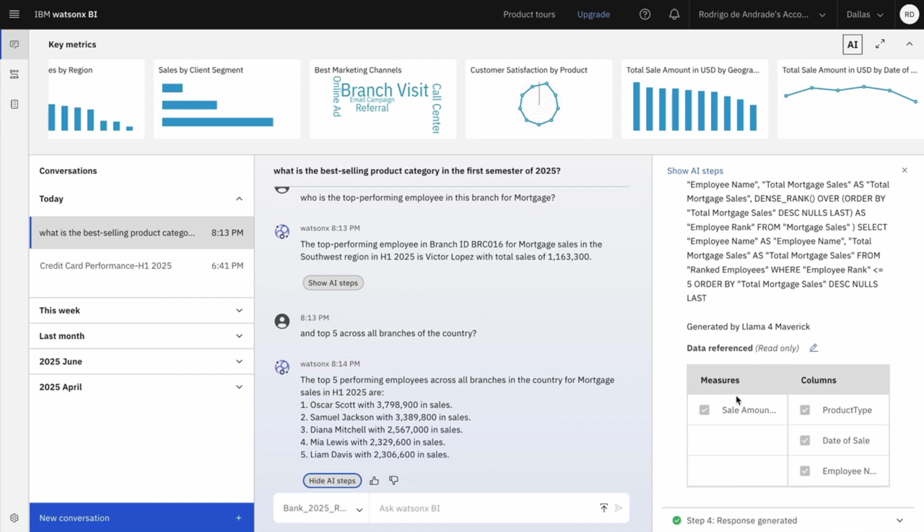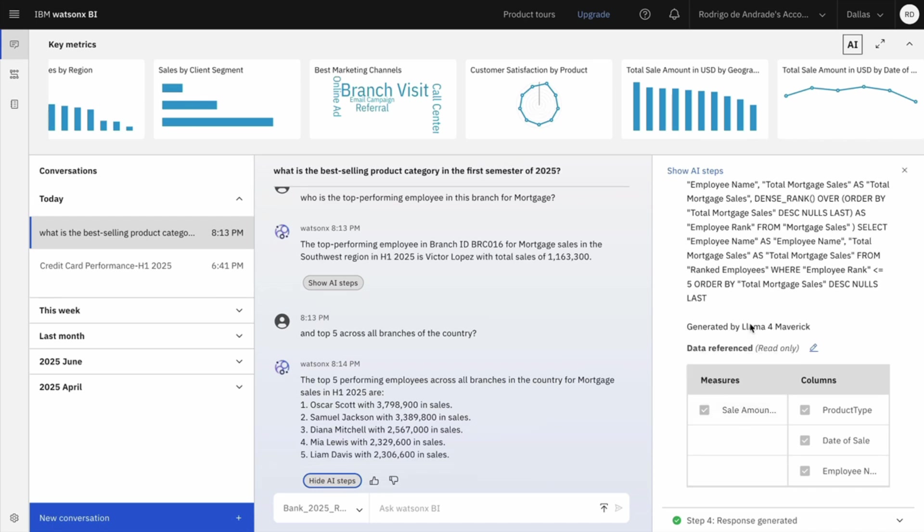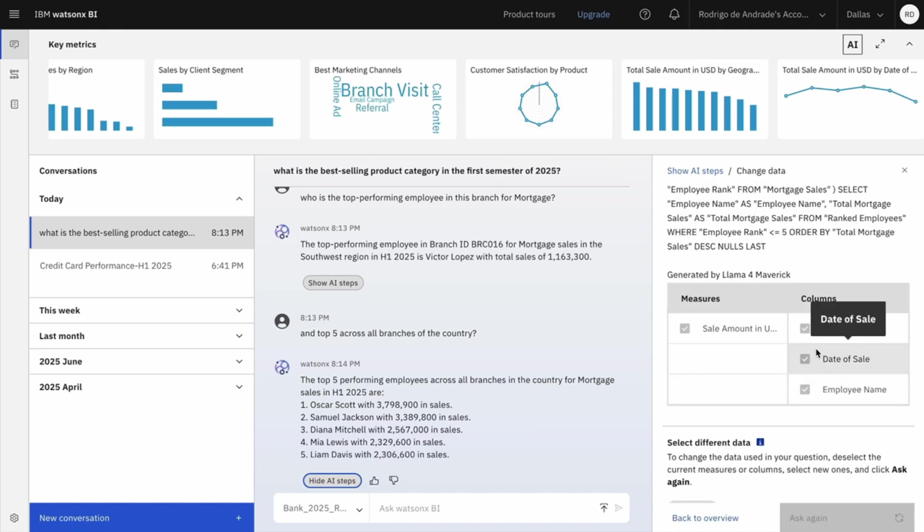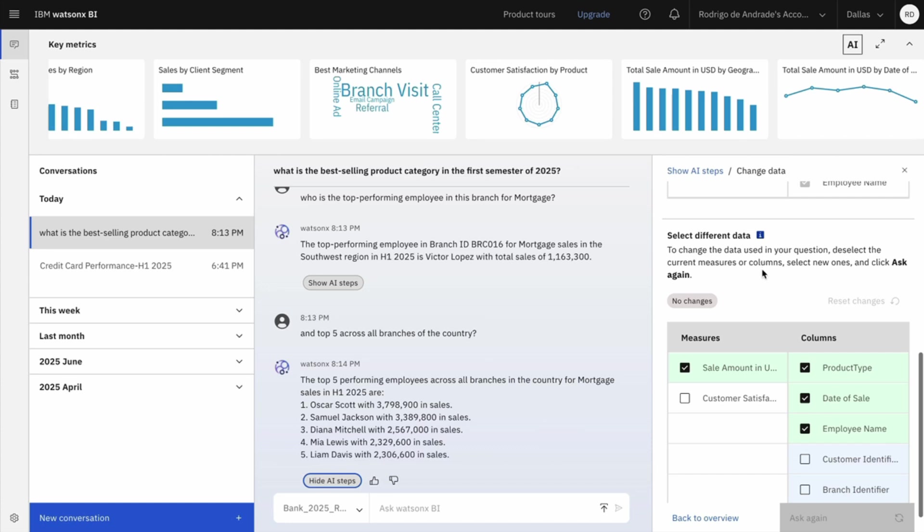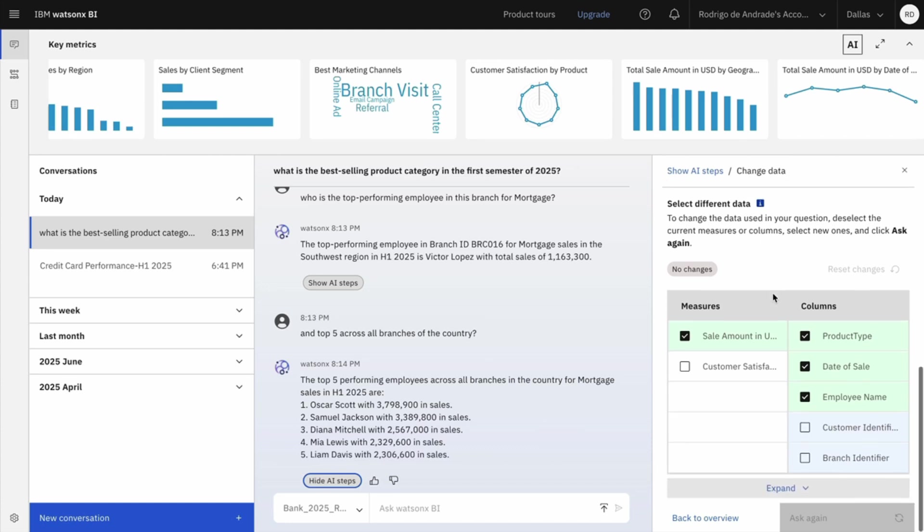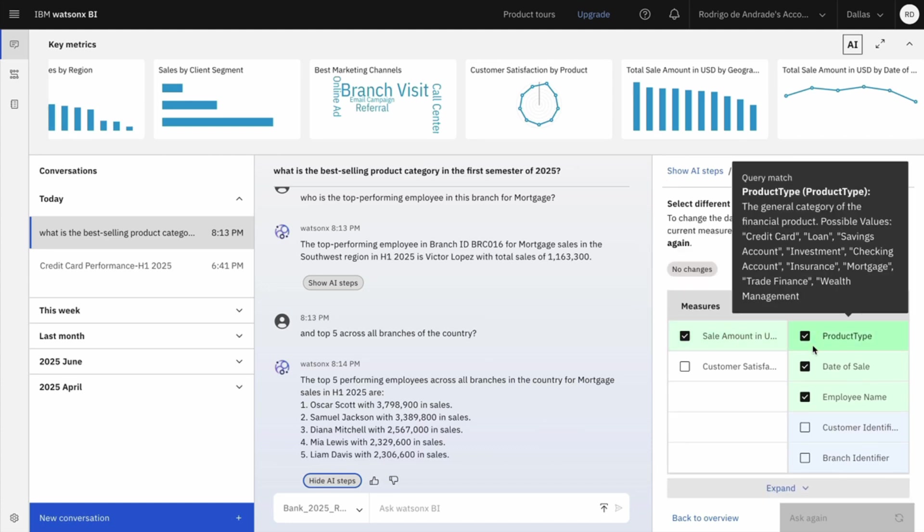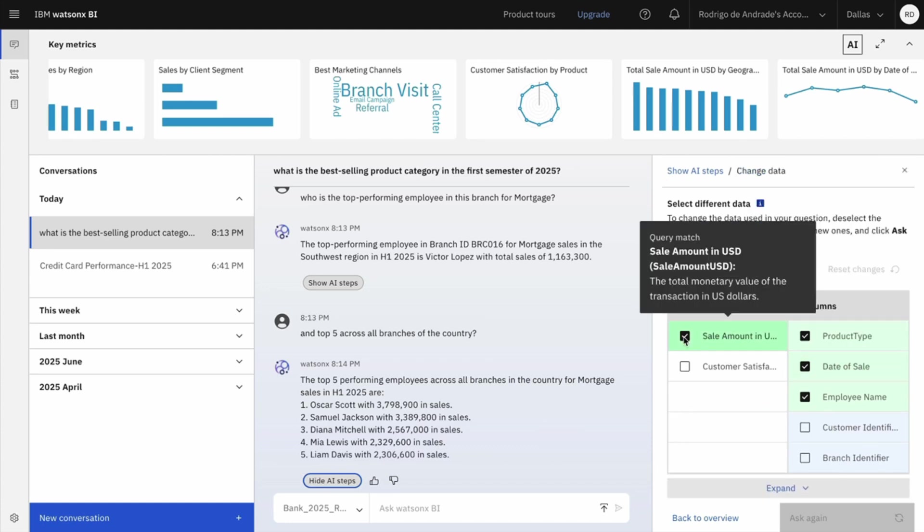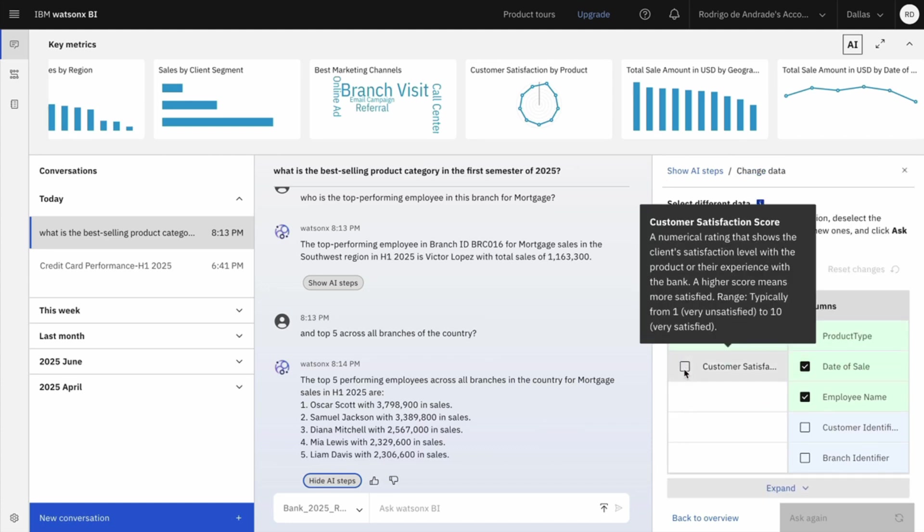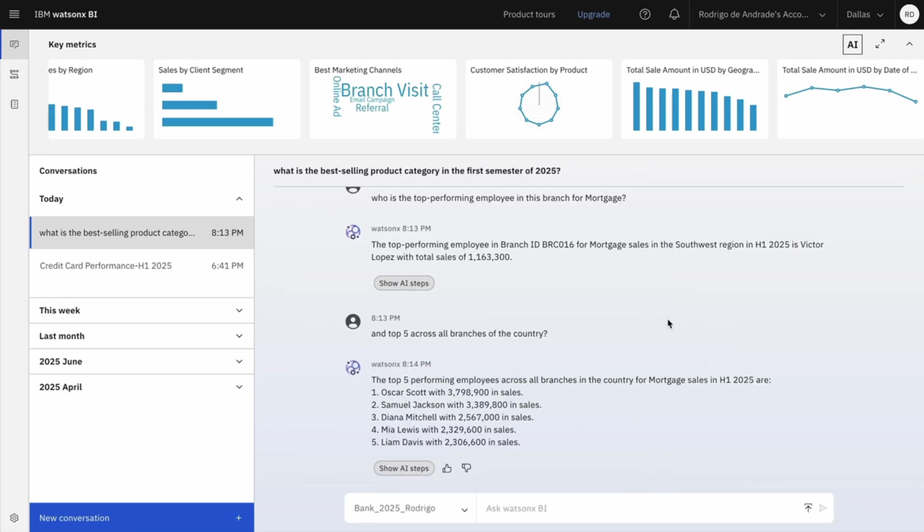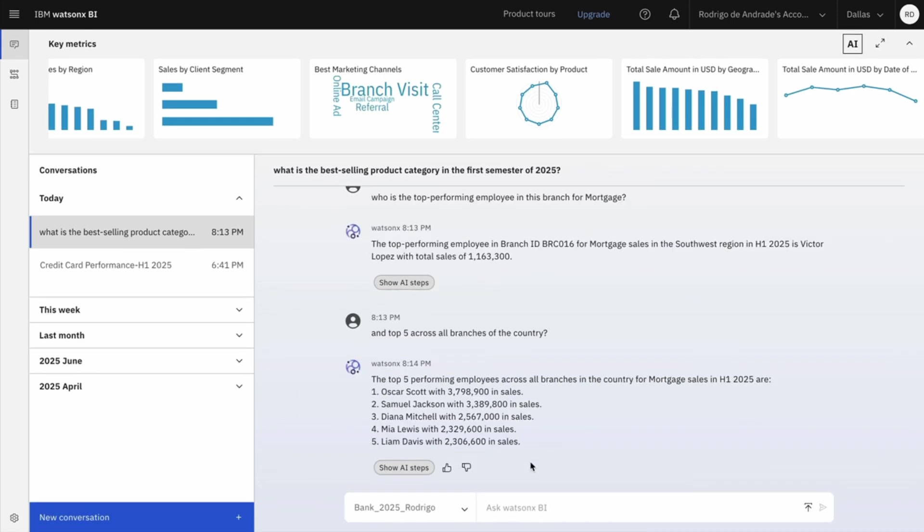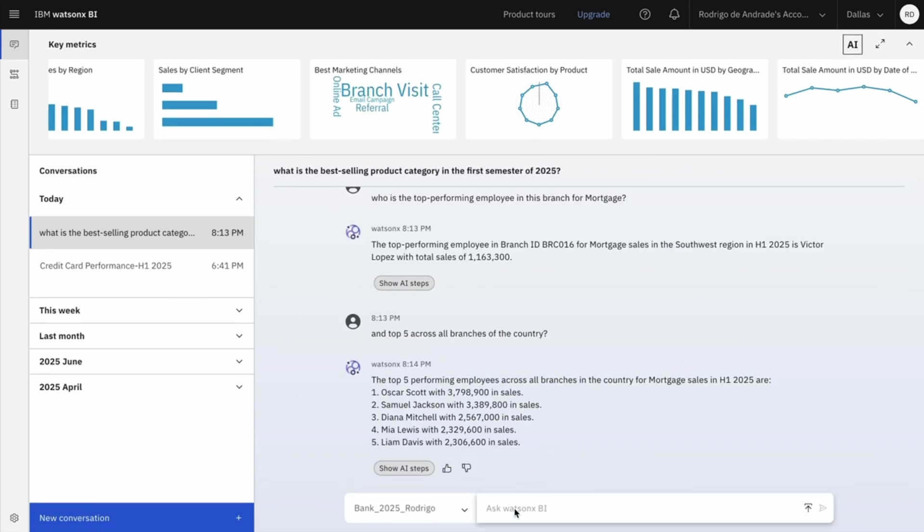And here I have the chance to disambiguate. So if for some reason WatsonXBI select the wrong column or measure, I can edit that. So in this example, if I click in edit, I can, just to give an example, uncheck sales amount and say that I'm talking about top performing based on customer satisfaction. I just need to click and then click ask it again. So it's really simple to disambiguate as well.